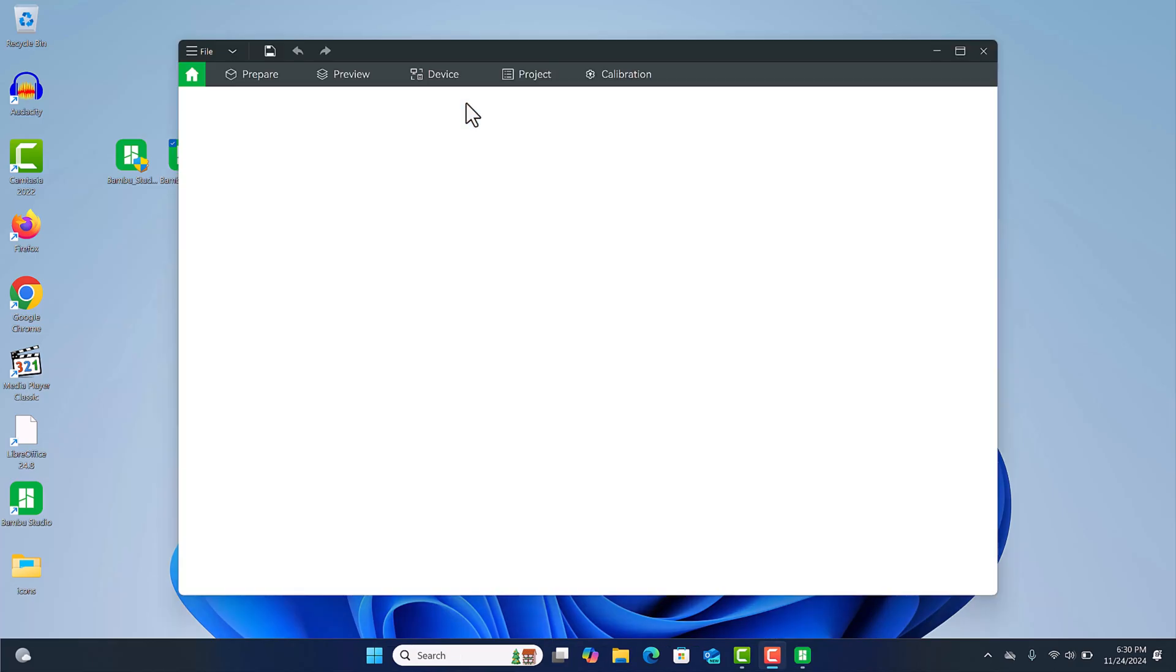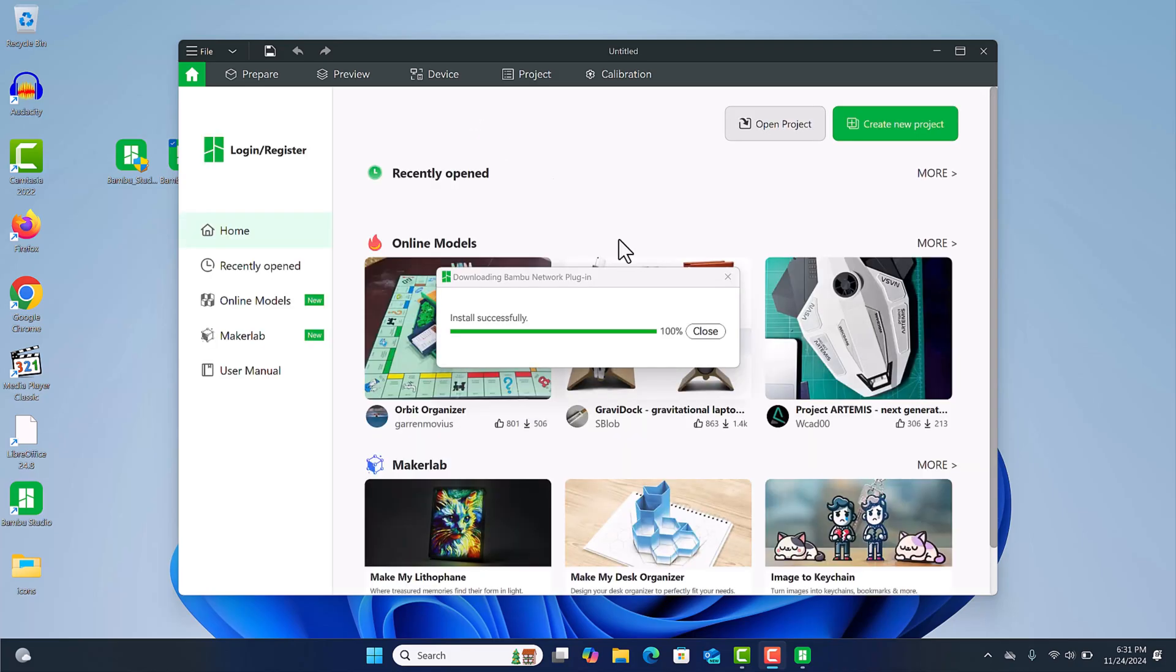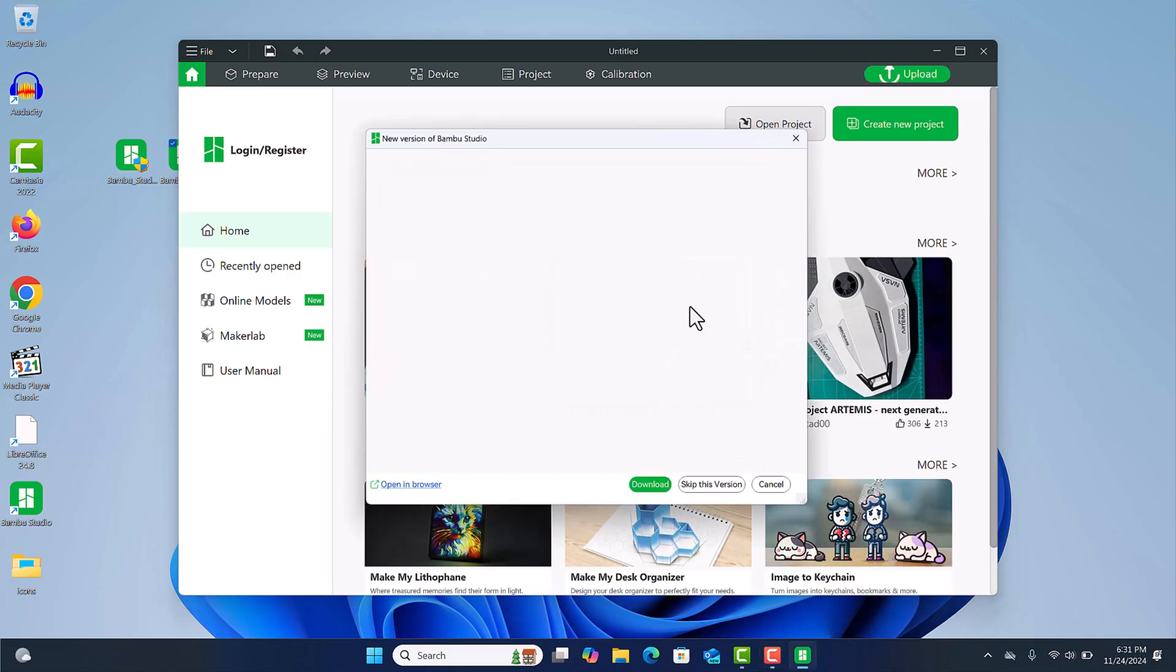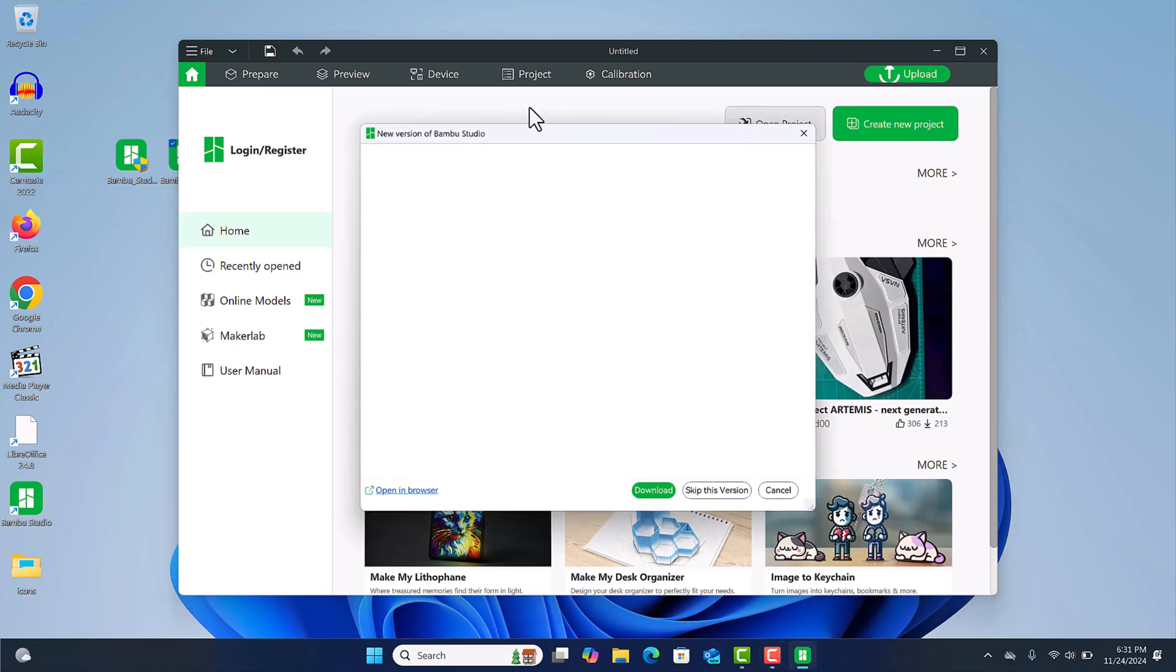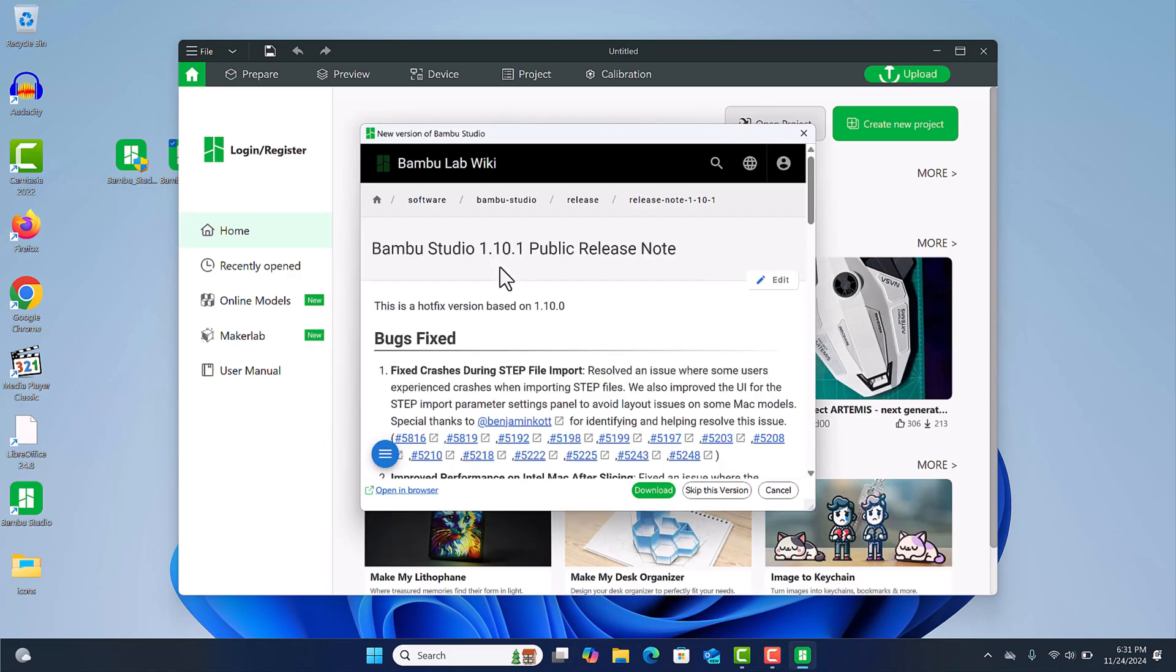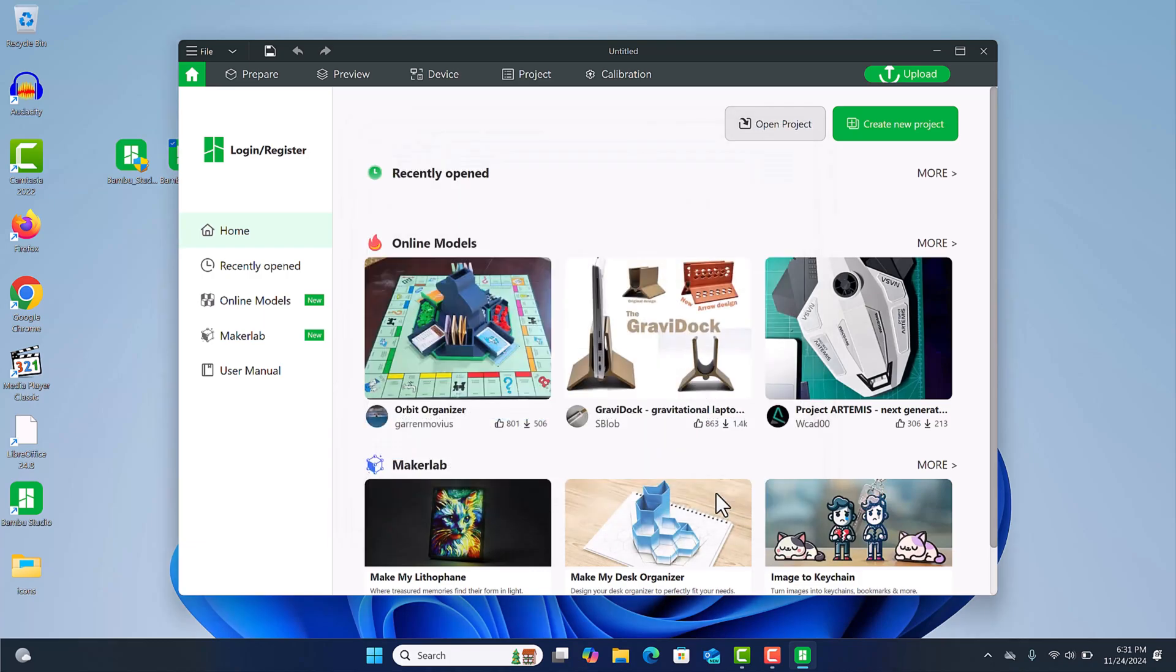Now there is an interesting thing that happens with the Bambu Network Plugin - it will only work with one version at a time, so if you have them both open it'll throw up an error message. Right now it's installing because I have the other one turned off. When you open up the older version it'll ask you to install the newer version, just hit skip.